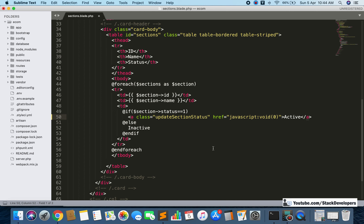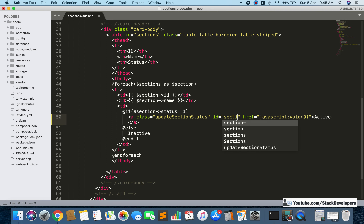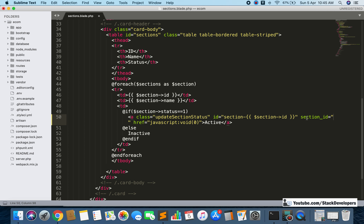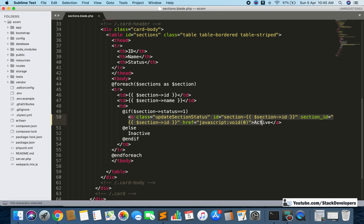Along with the class I am also going to give an id attribute formatted as 'section-{id}' using the section id. I will also pass the section id as a separate data attribute. So we have two things: the id formatted as 'section-hyphen-id', and the section id attribute directly. We will do the same for the inactive status link as well.